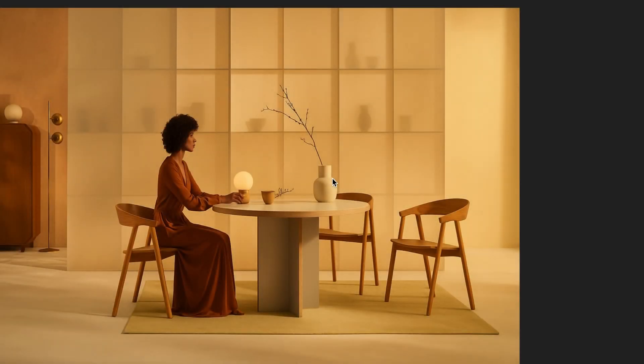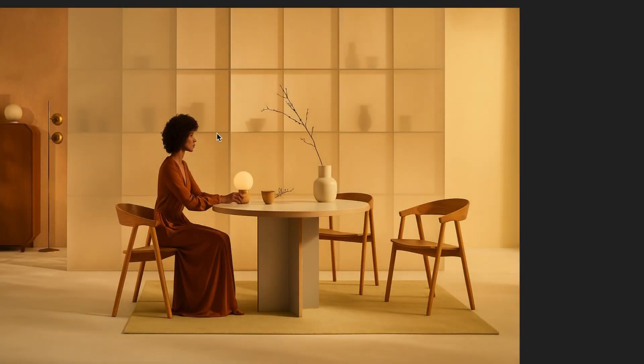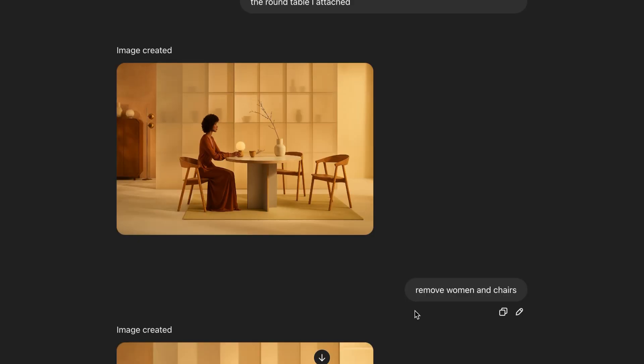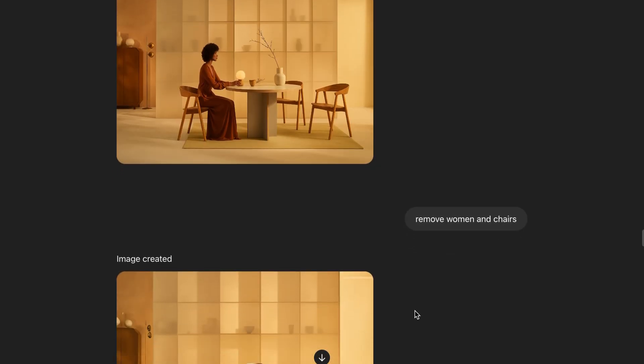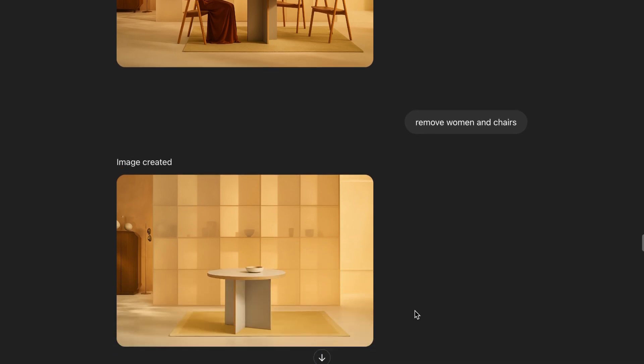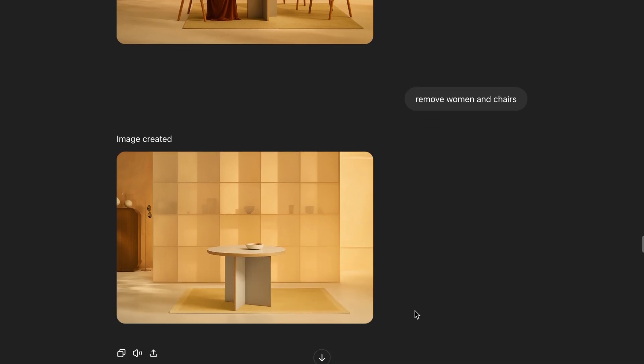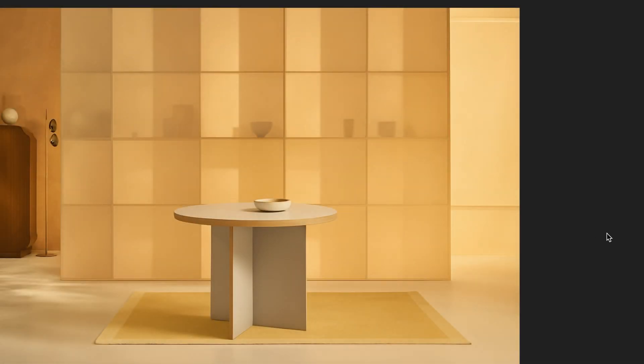I only needed the table itself. Even if the lighting and color aren't perfect yet, it looked pretty good in the context of the scene. This helps me see how it fits in general. Then I iterated. Remove the women and chairs. The AI might change light color with each prompt. But that's fixable later. It gave a good result but added a random ball.